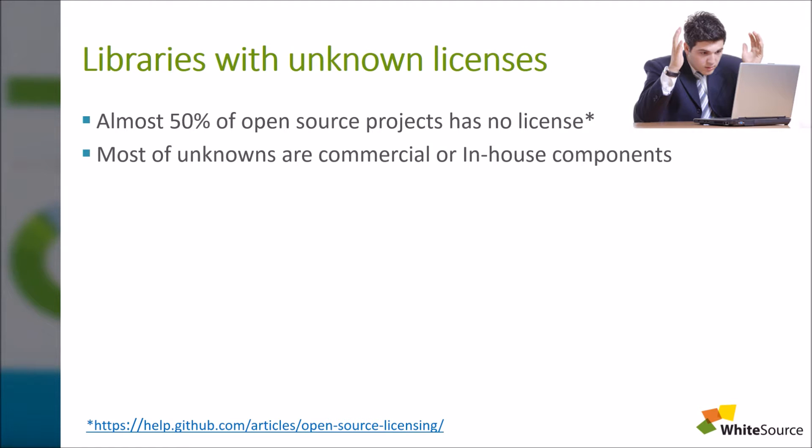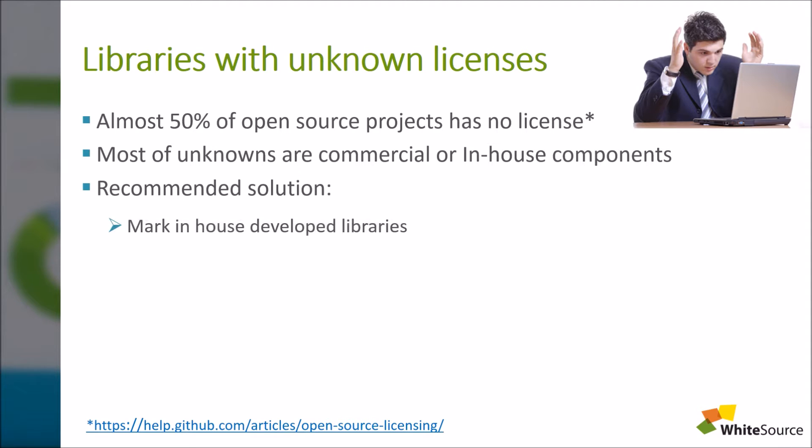Therefore, in order to resolve the unknowns in your project, let's do the following. We'll mark all libraries developed by your organization as in-house to remove it from your dashboard and reports. Note this is relevant for now, only for binaries and not source files.